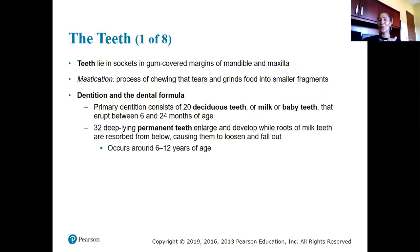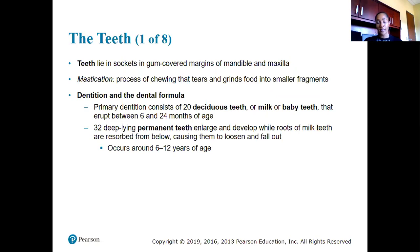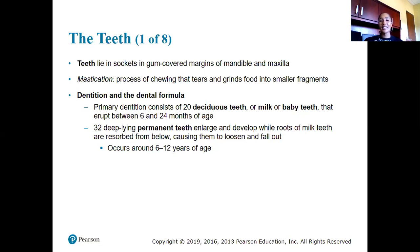Teeth line sockets and gum-covered margins of the mandible and maxilla. Mastication is the formal term for chewing — it tears and grinds food to prepare it for swallowing. For dentition: primary dentition represents our baby teeth — we have 20 of them. These are also called deciduous teeth, milk teeth, or baby teeth. They begin to erupt around six months, and by age two a child typically has all of them.